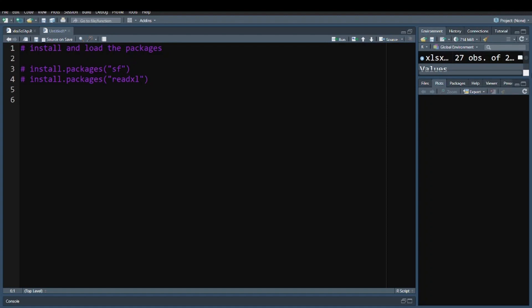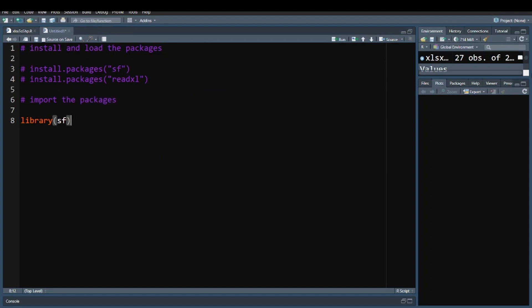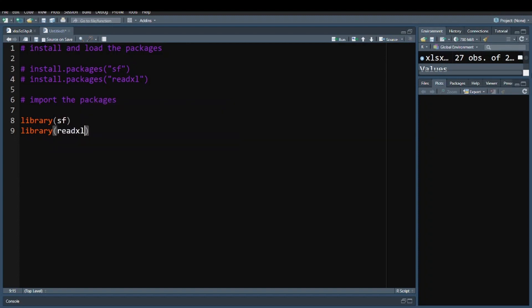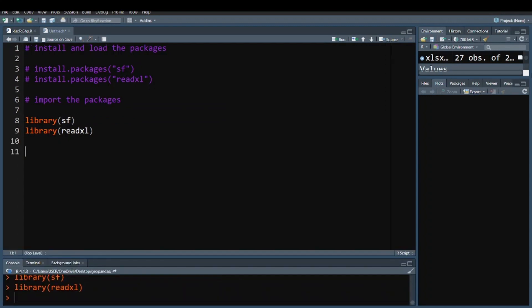Now I want to import the libraries. I say library(sf) and library(readxl). I run both lines to load the packages.